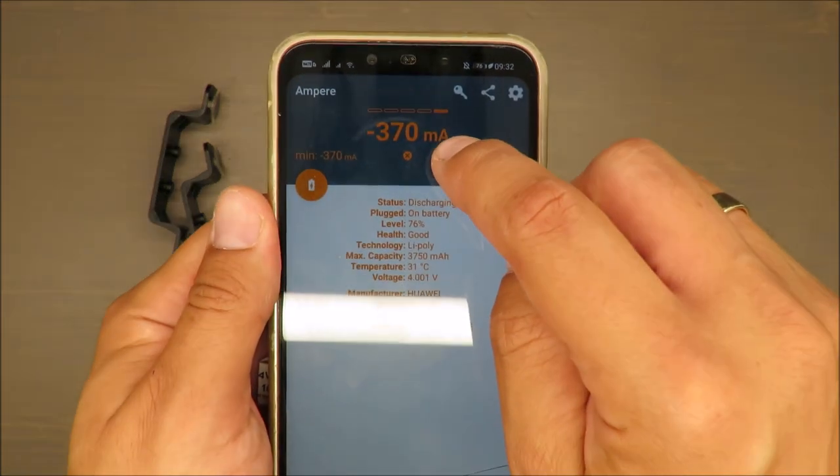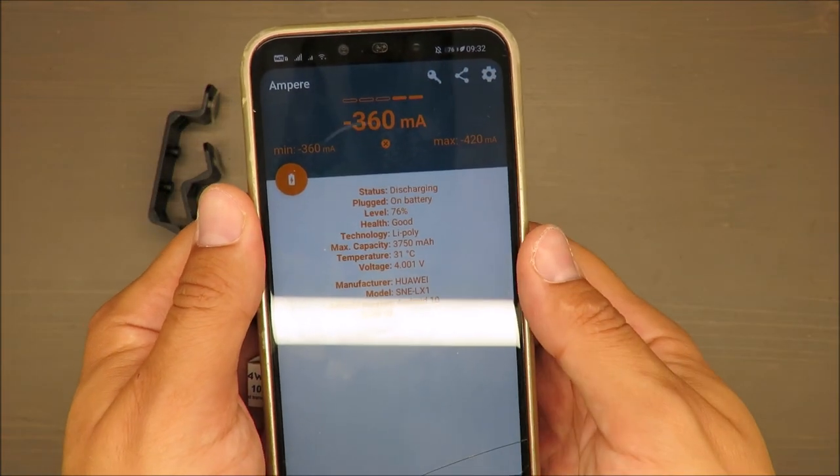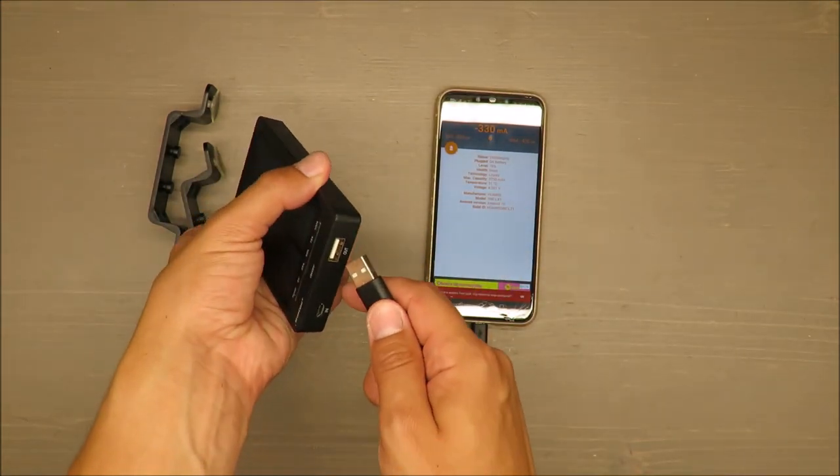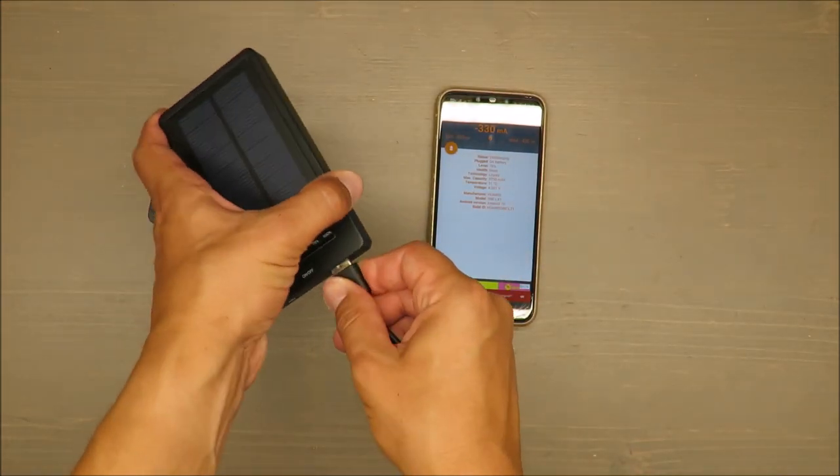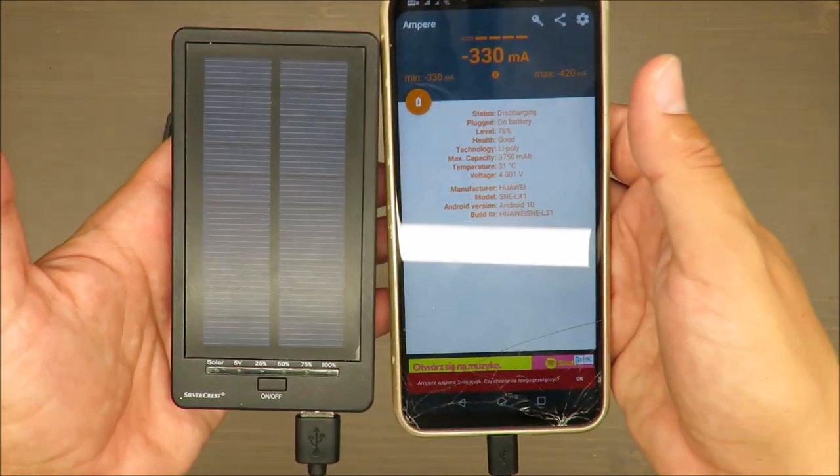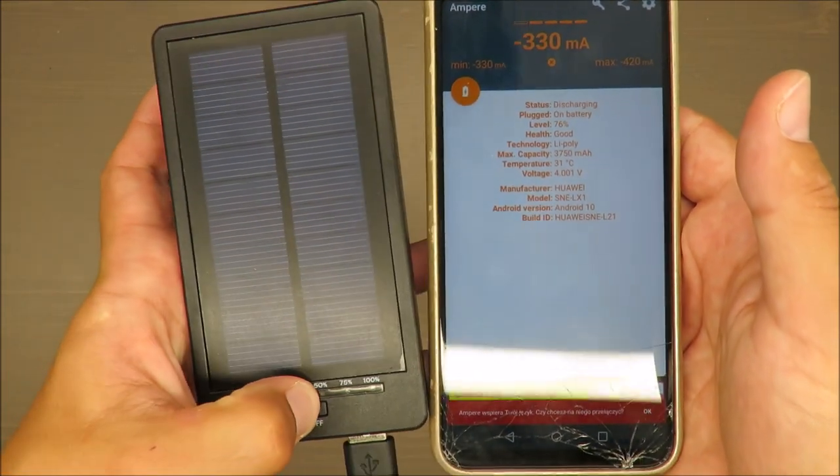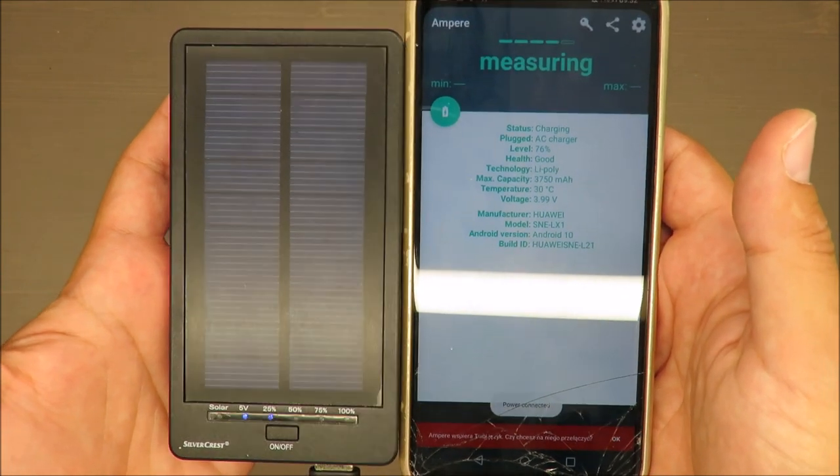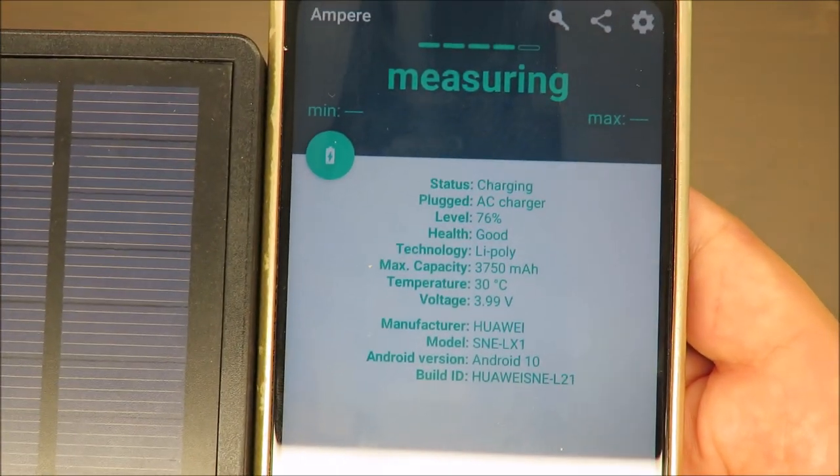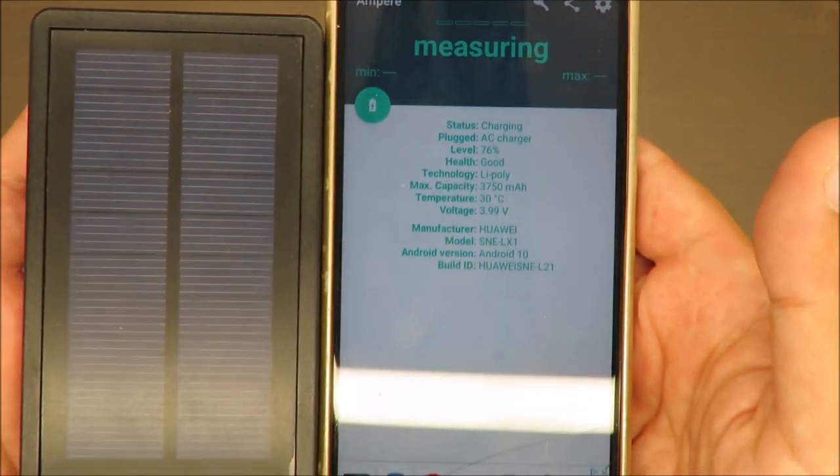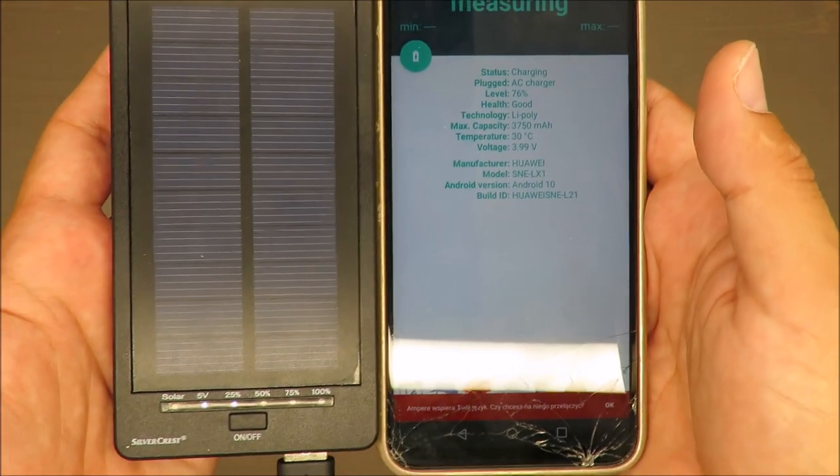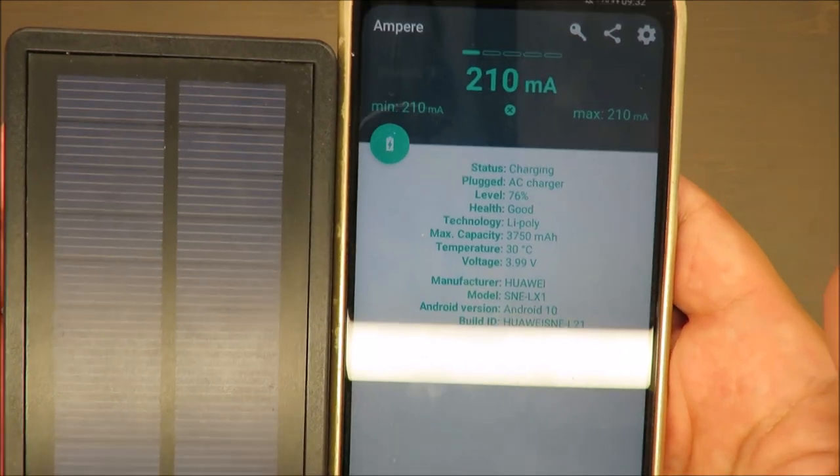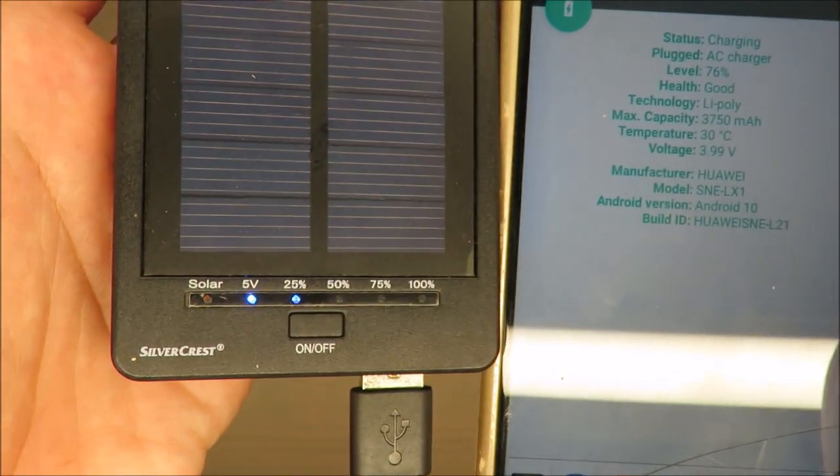Actually, what is nice is the current consumption—how much current is consumed. So let's plug it in, let's give it a try.